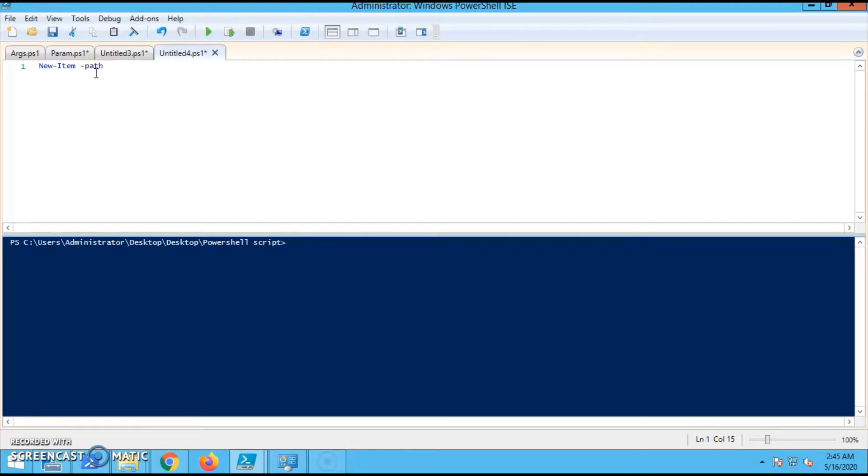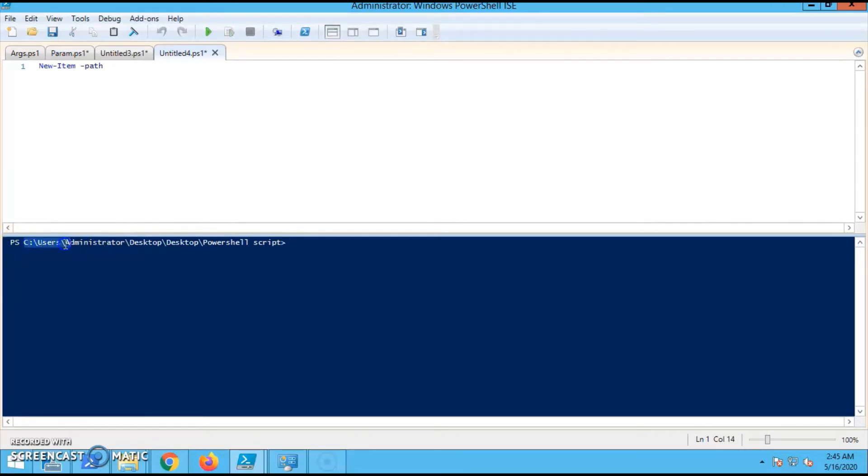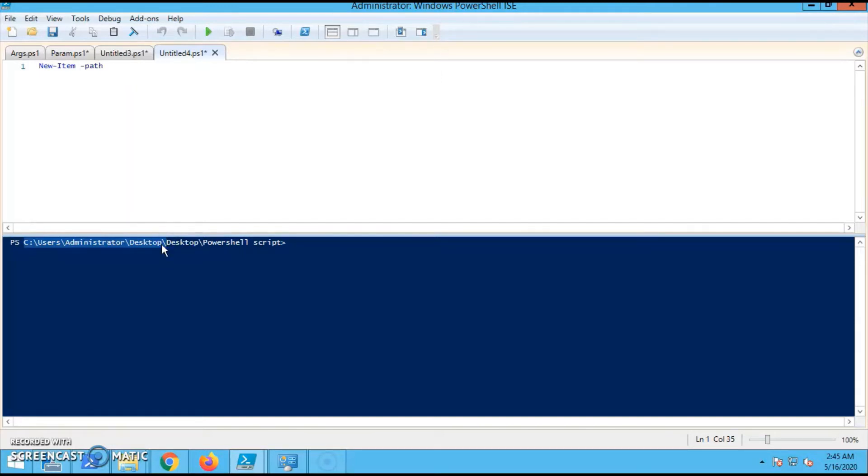New-Item. Then in Path, provide the path location where we have to create the folder. So I'm selecting the path C:\Users\Administrator\Desktop. Once it's selected,